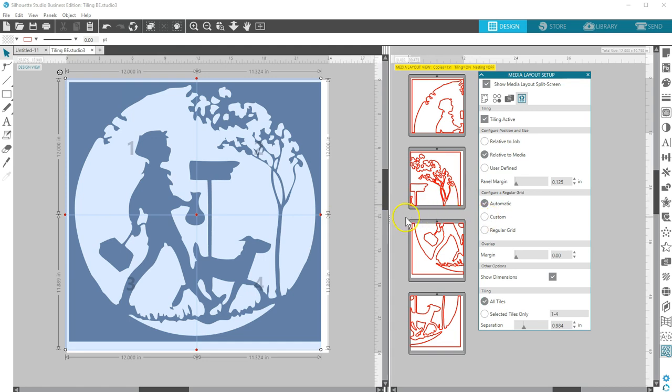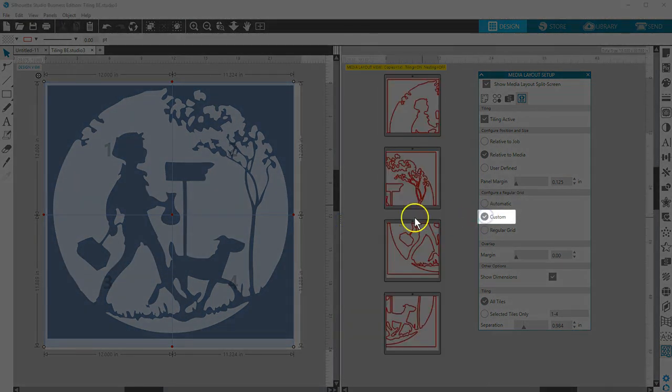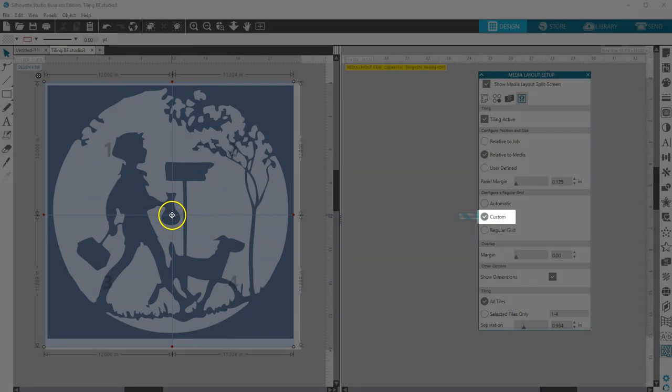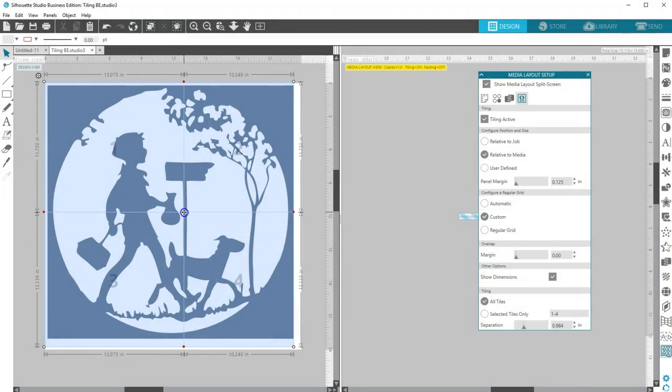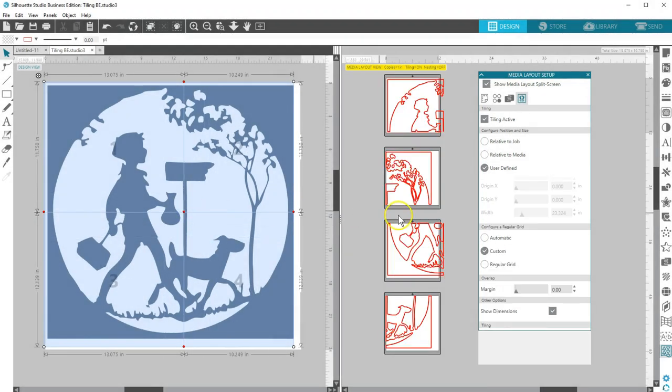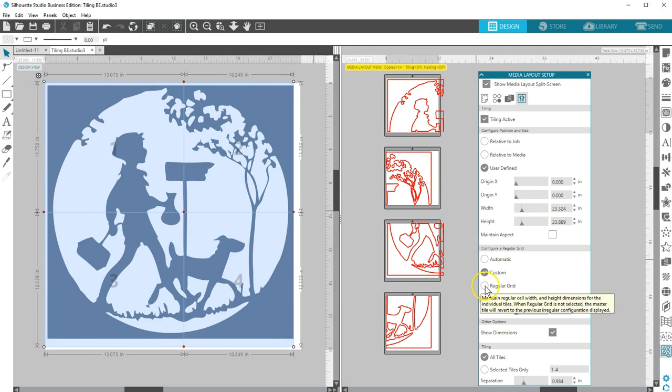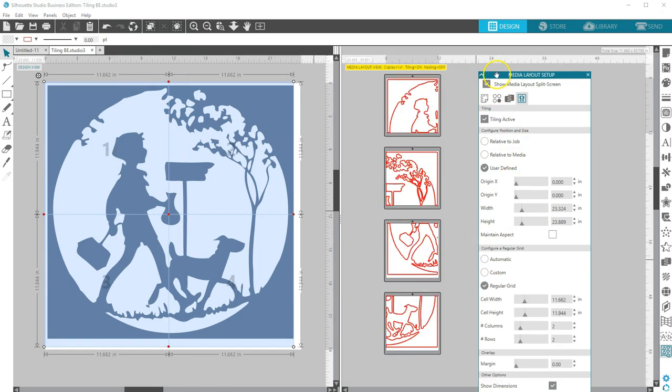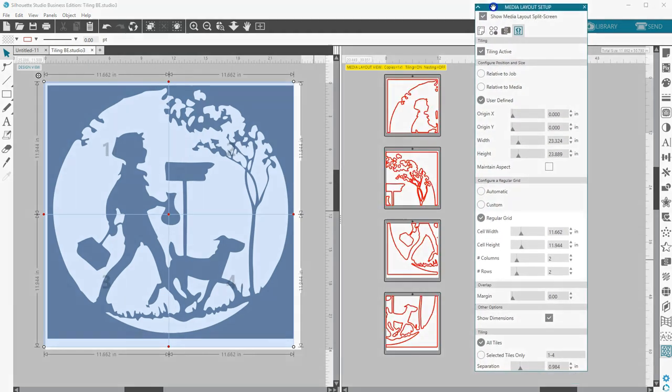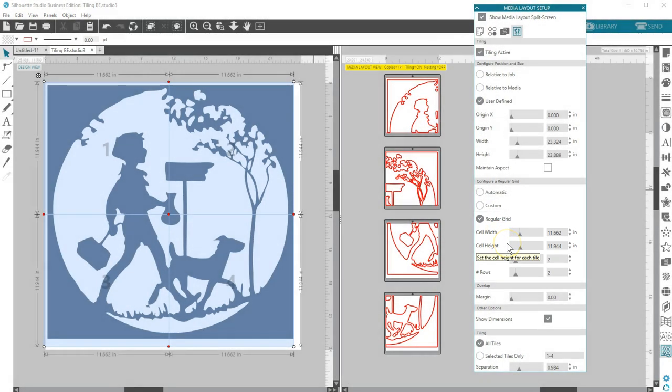Custom allows you to edit the tiles by dragging the division lines and nodes. You may want to create your own division line placement based on your particular design. Regular Grid will resize the tiles to maintain width and height dimensions for the individual tiles rather than sizing them according to the media size specifically.